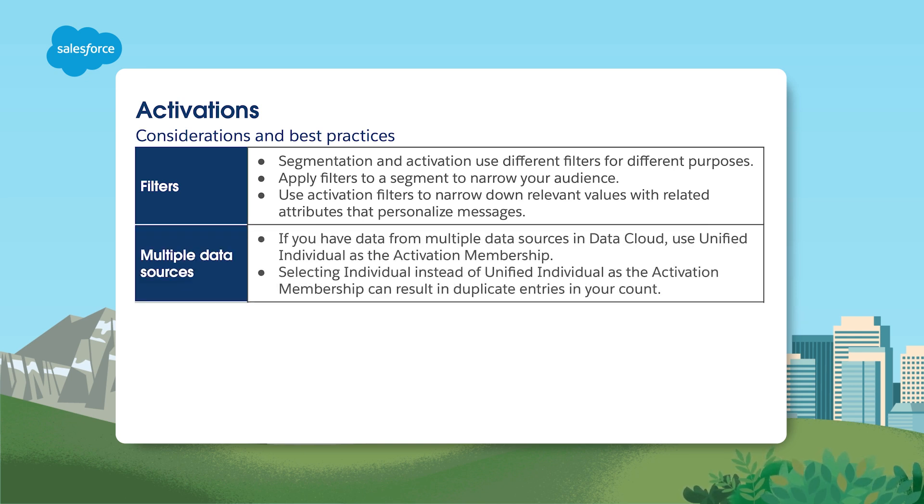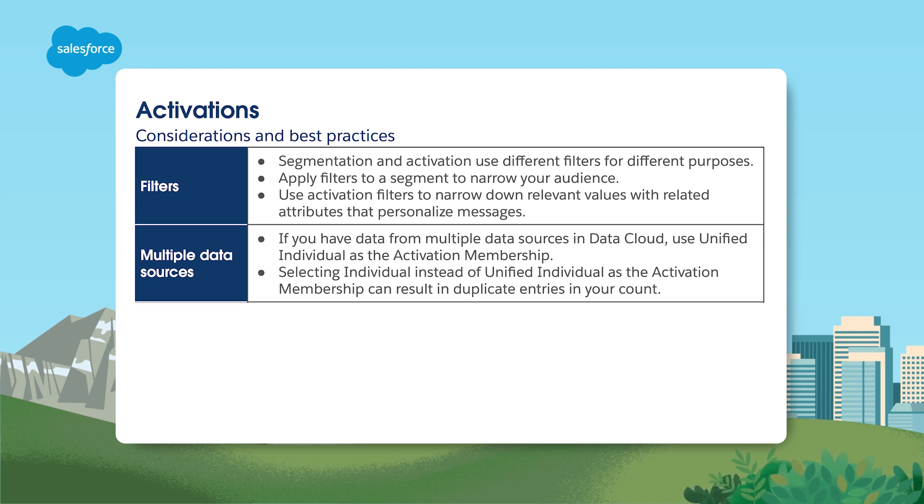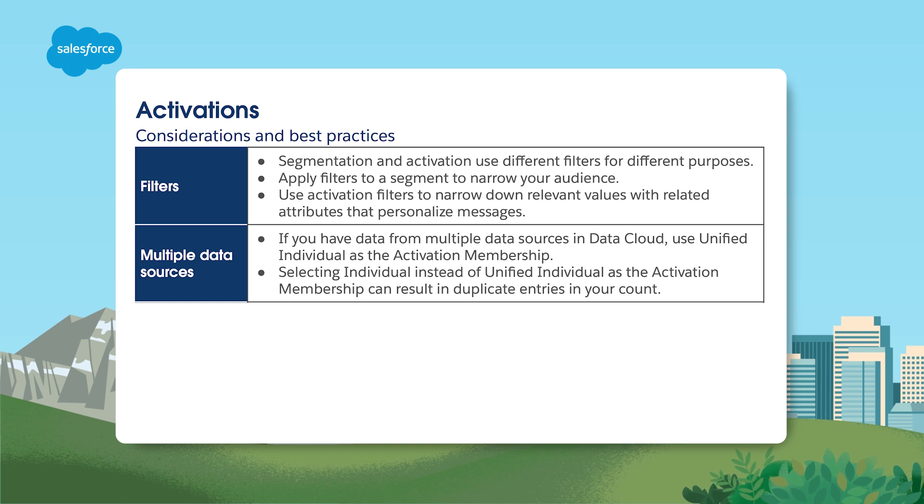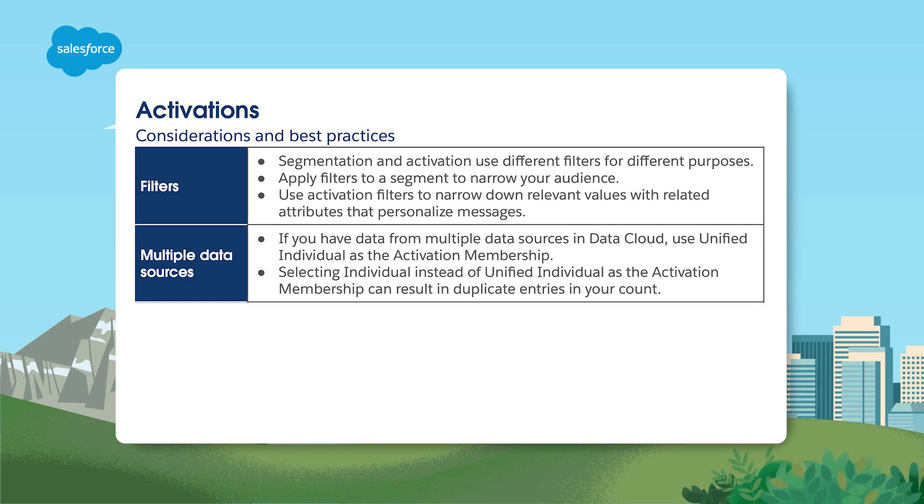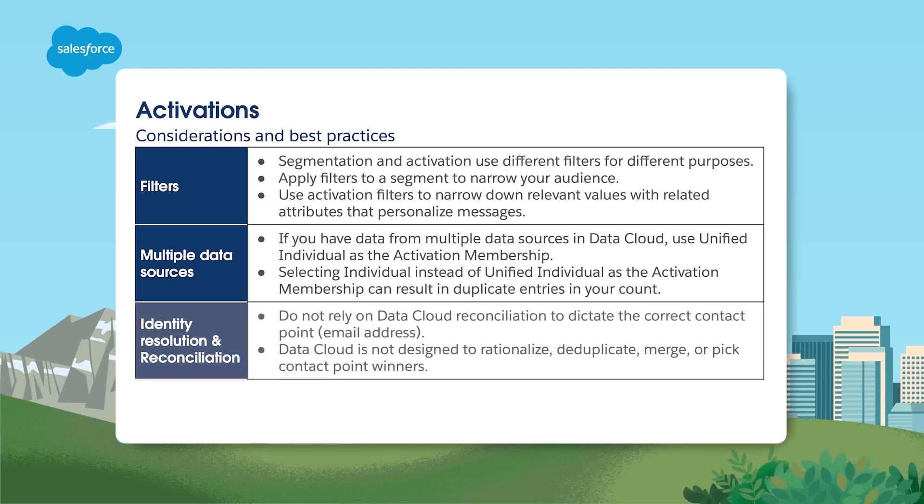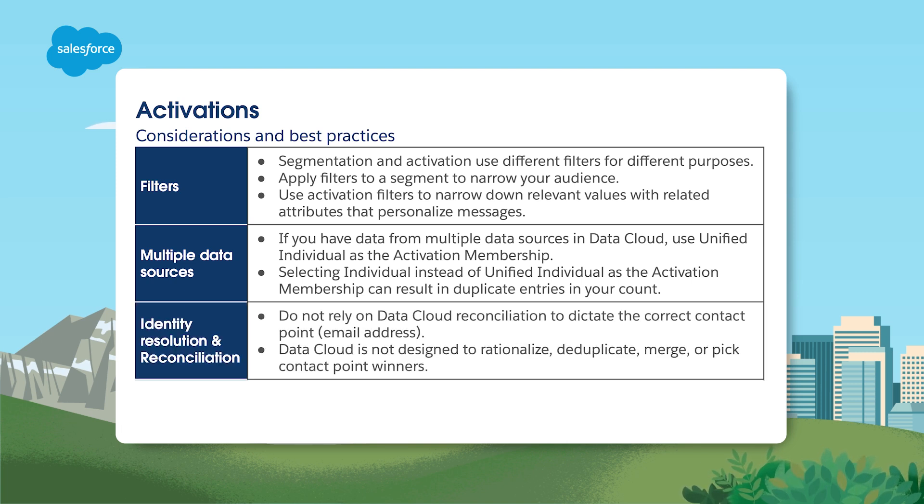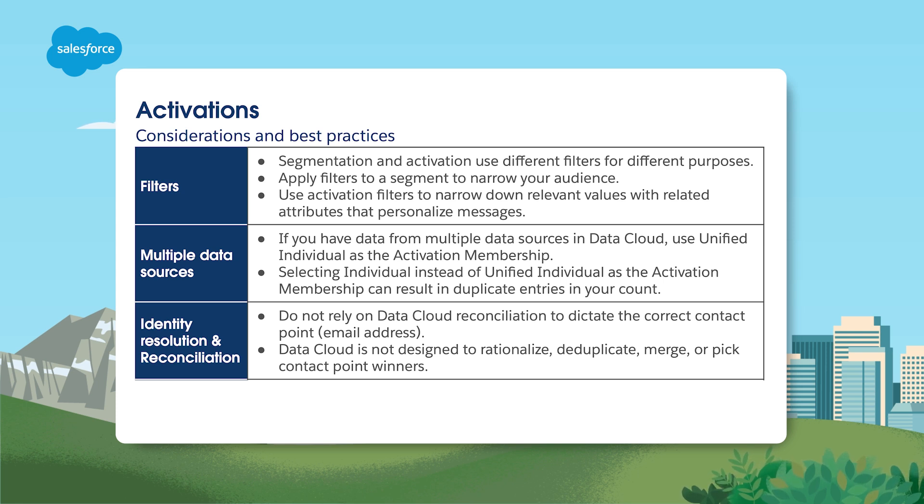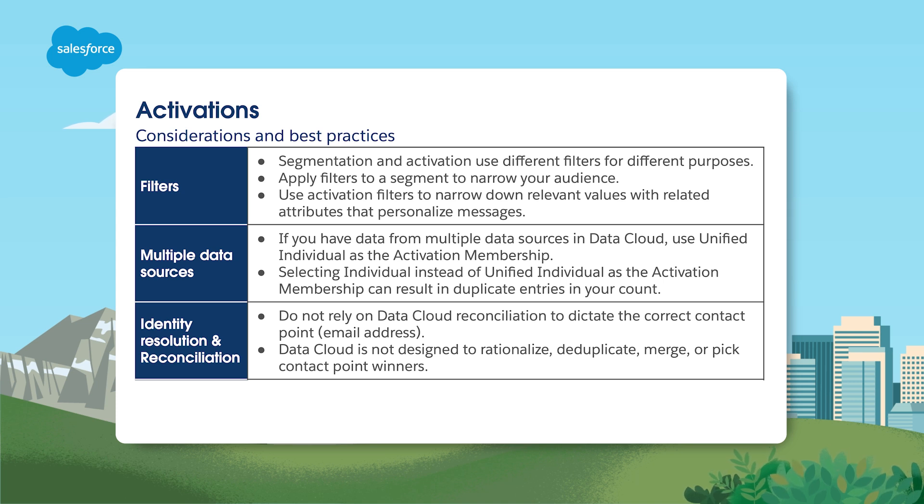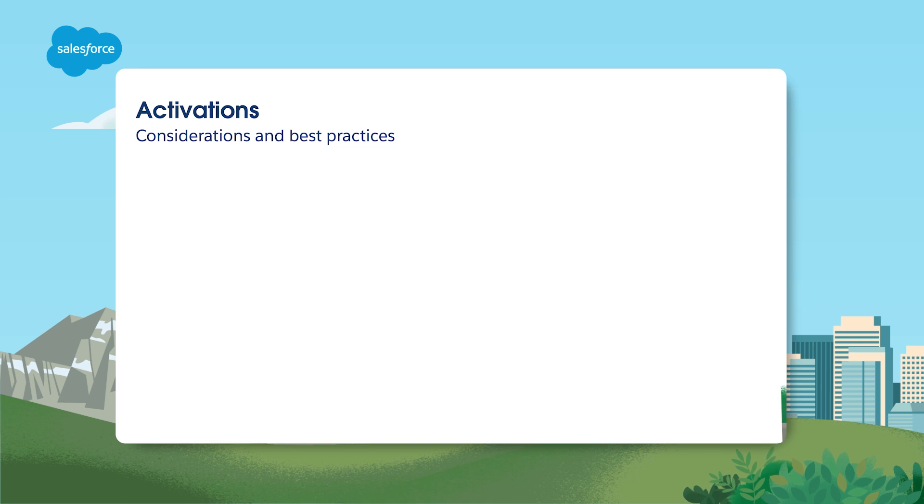Let's talk about multiple data sources. If you have data from multiple data sources in Data Cloud, default to using unified individual as the activation membership. Selecting individual may result in duplicate entries in your account. When it comes to identity resolution and reconciliation, it's important to note that Data Cloud is not designed to rationalize, deduplicate or merge records. Do not rely on Data Cloud to dictate correct contact points. That's your job. This is especially important to remember when thinking about consent.